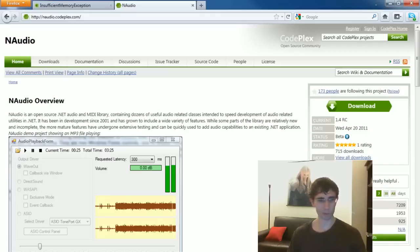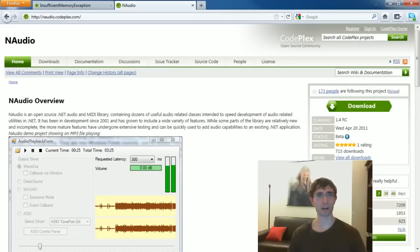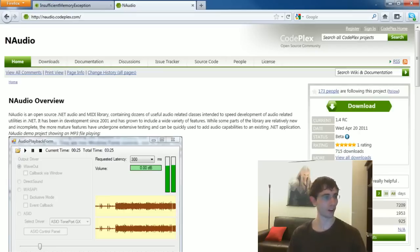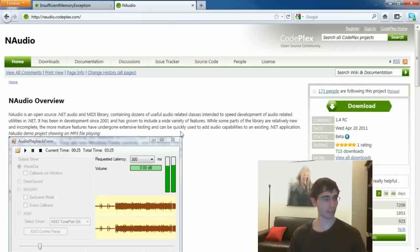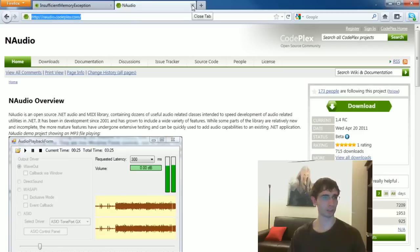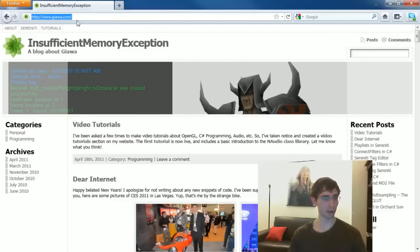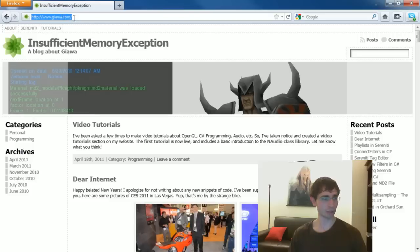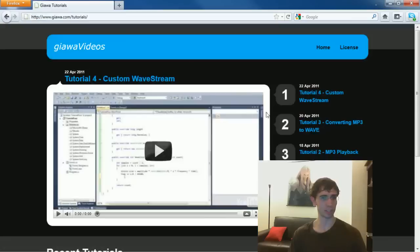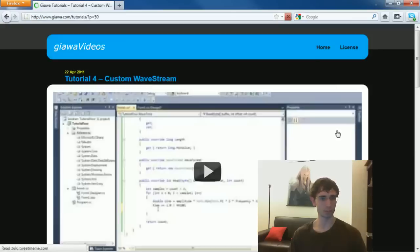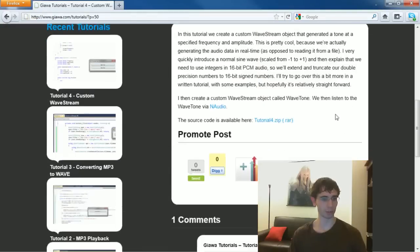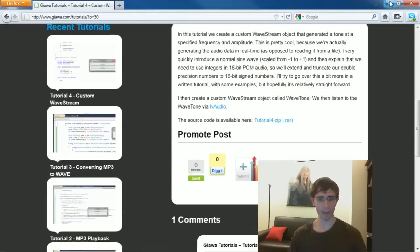So this is tutorial number five and we're continuing upon our previous tutorials using the N-Audio class library to do cool stuff with audio in the C-sharp programming language. This is N-Audio, a class library for doing awesome audio stuff. If you don't have it already you can download it from NAudio.CodePlex.com. As always, all of my tutorials are available on my website GIAWA.com with all the source code and video explanations. This is tutorial number five and we're just going to take right off.